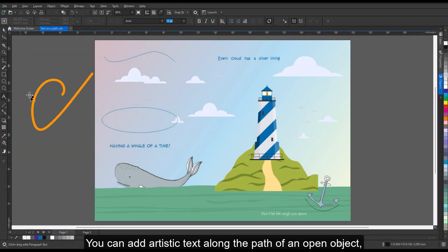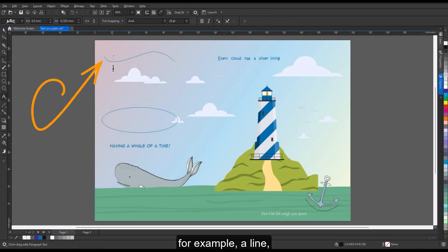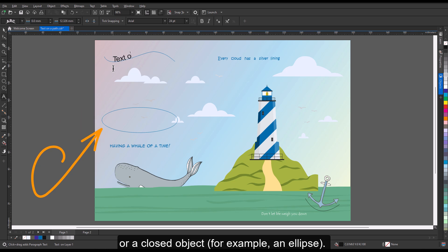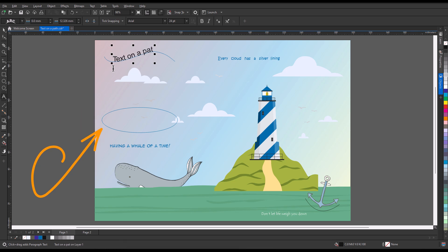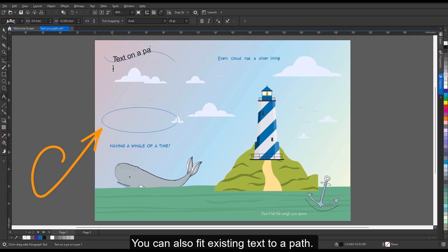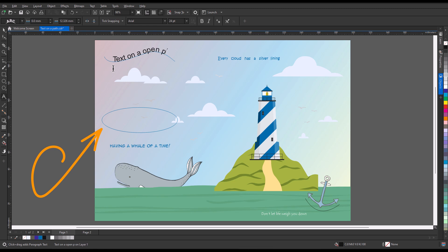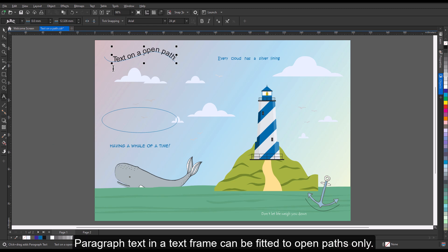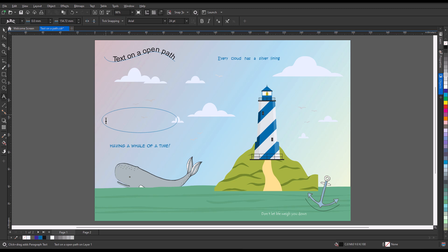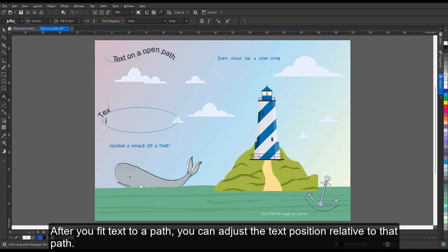You can add artistic text along the path of an open object, for example a line, or a closed object, for example an ellipse. You can also fit existing text to a path. Paragraph text in a text frame can be fitted to open paths only. After you fit text to a path, you can adjust the text position relative to that path.